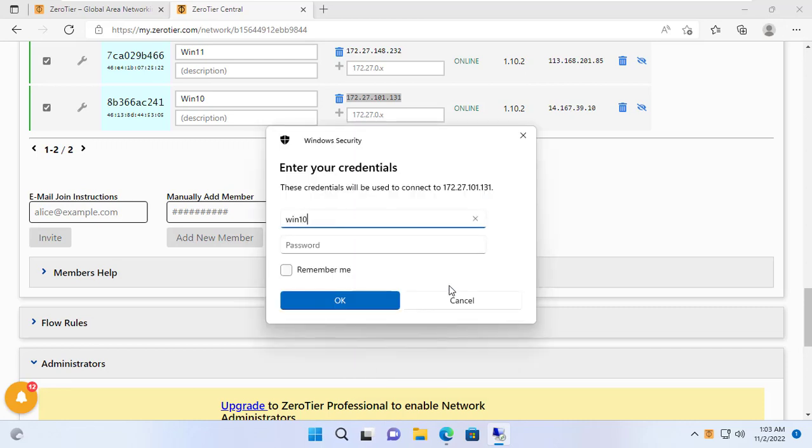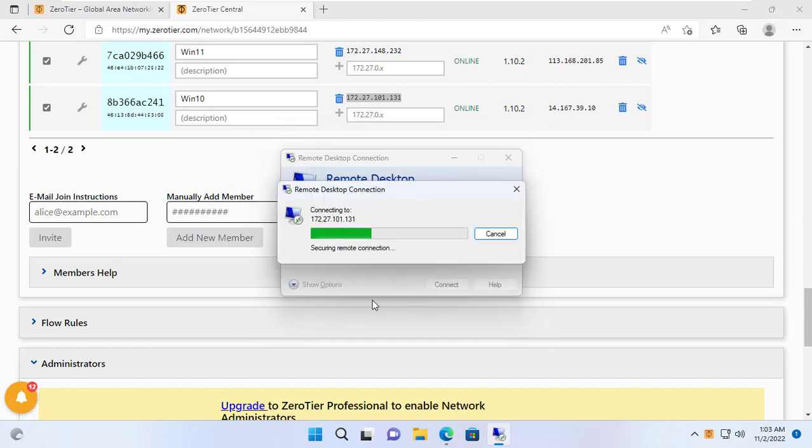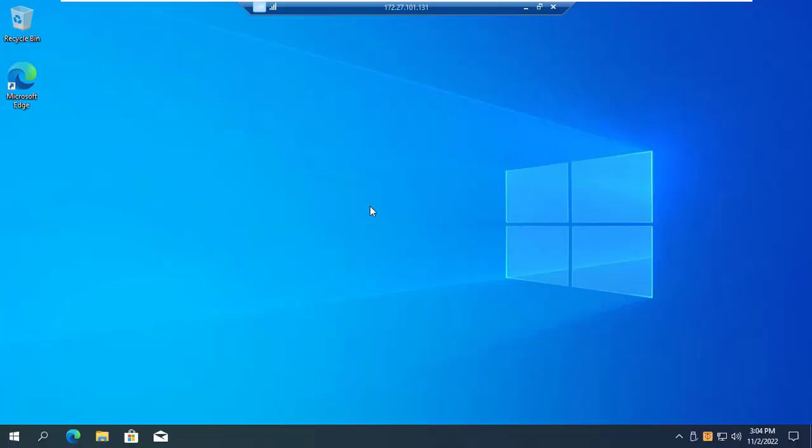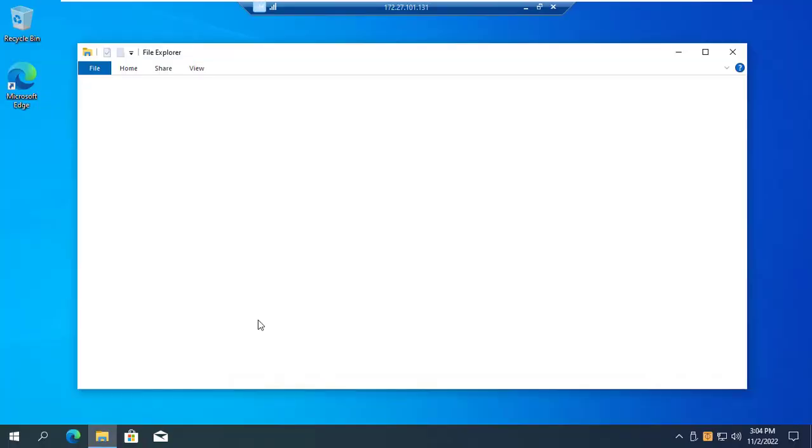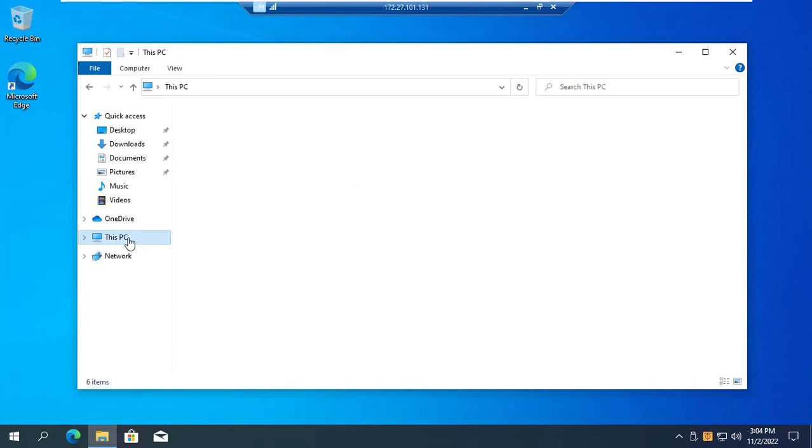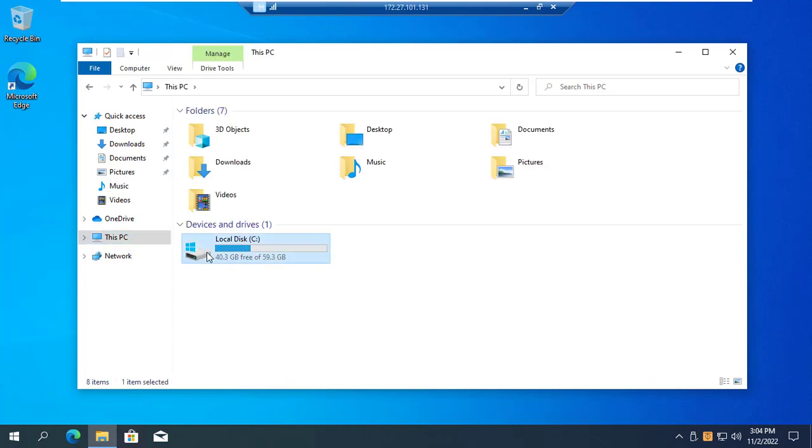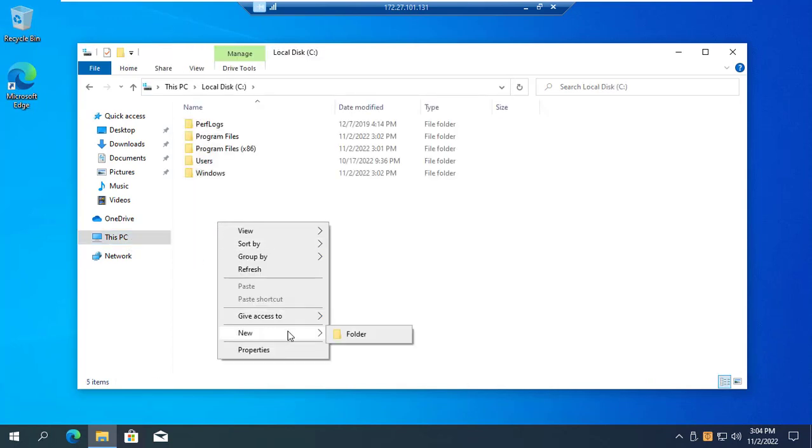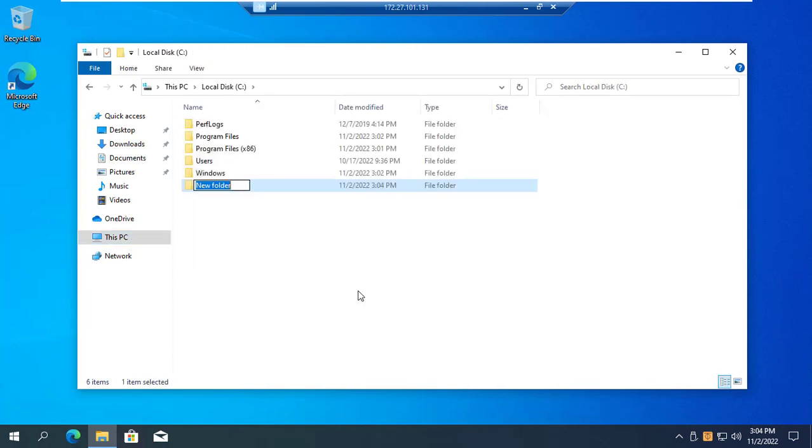With just a few simple steps, I created a virtual private network without port forwarding on the router. Also, you don't need to worry when you use dynamic public IP because ZeroTier will update you. Computers can connect to each other through the internet.